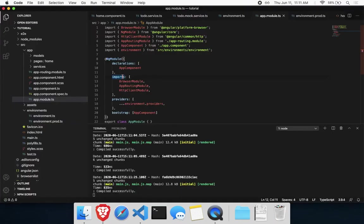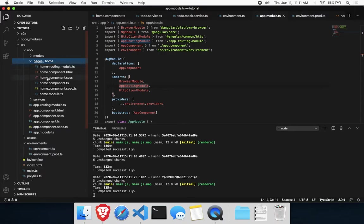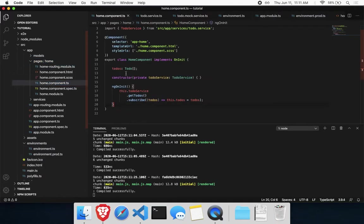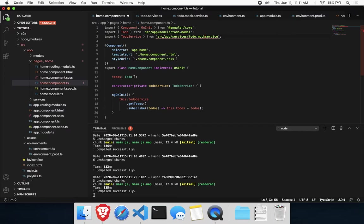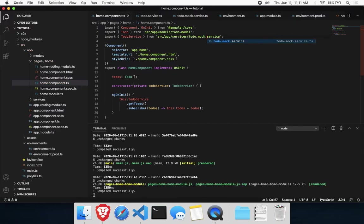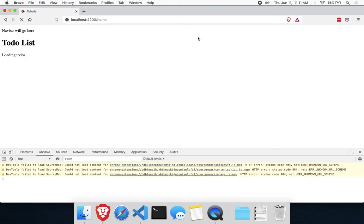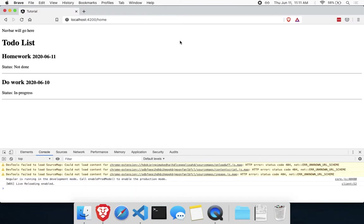Now that we have that set up, let's make sure in our components, in all your components, you want to make sure you're using the mock services now. So instead of the to-do service, we'll say to-do.mock.service. And if we did everything correctly, we'll see that our to-dos show up now.